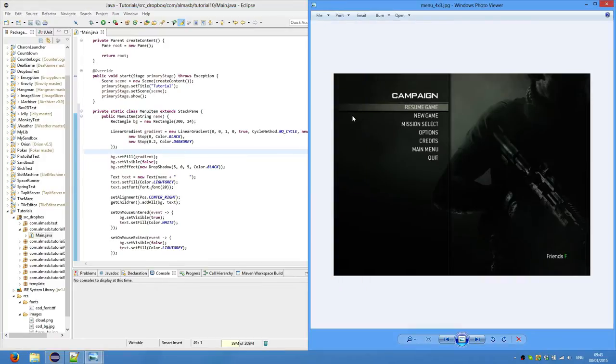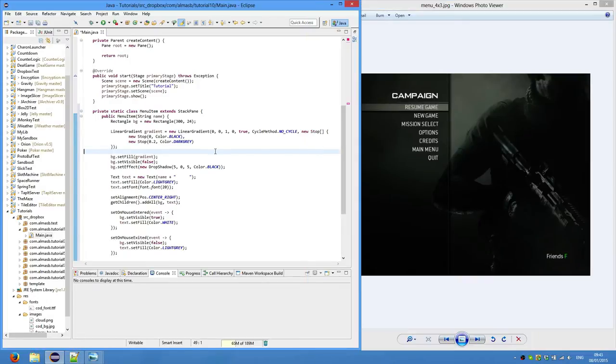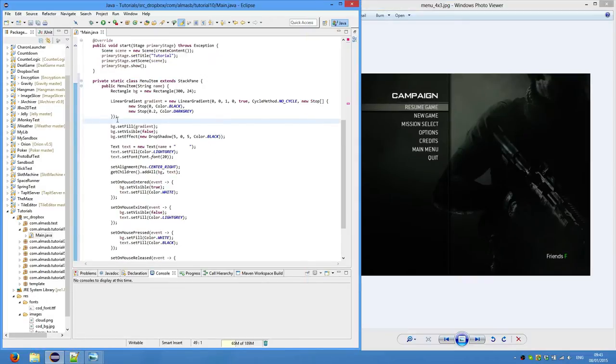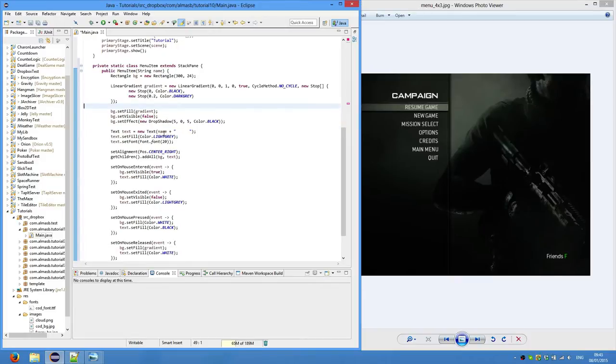So new stop, 0 black, so it starts off as black. And then 0.2 at 20% it goes to dark gray and then so on. Set fill, so basically set color. Set visible, initially it should be false because we don't see backgrounds on those elements that are not selected.